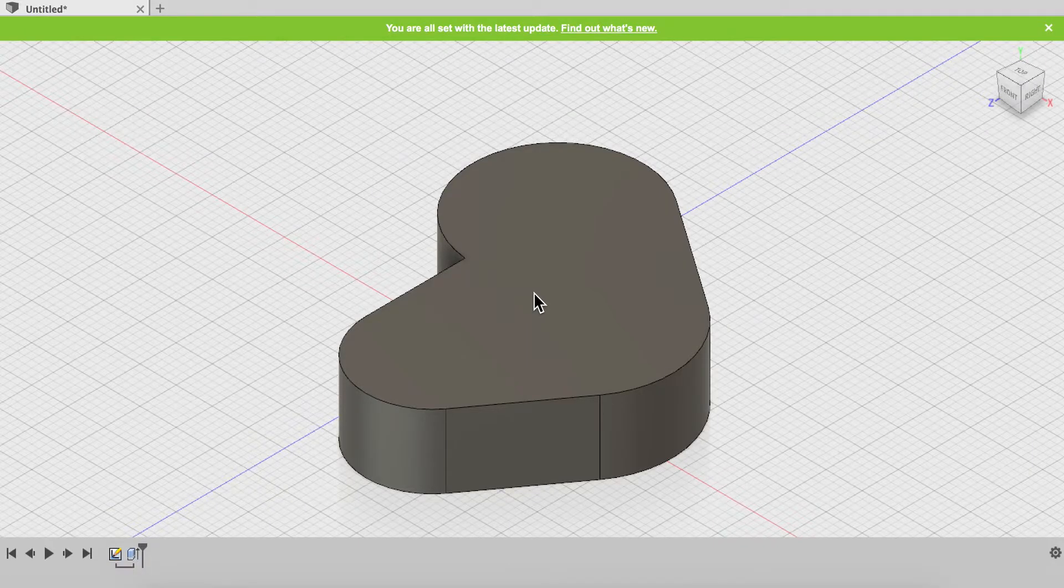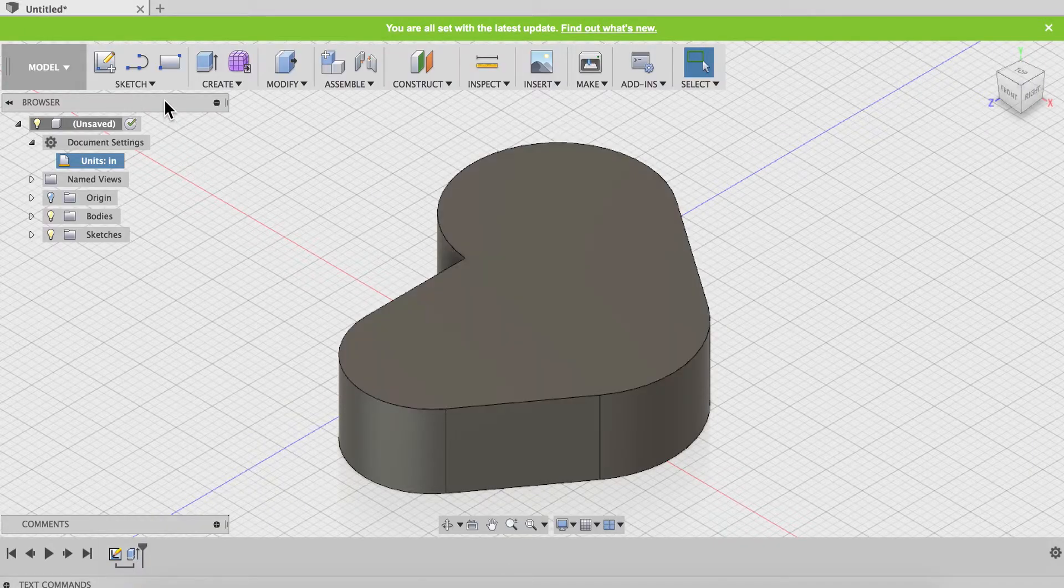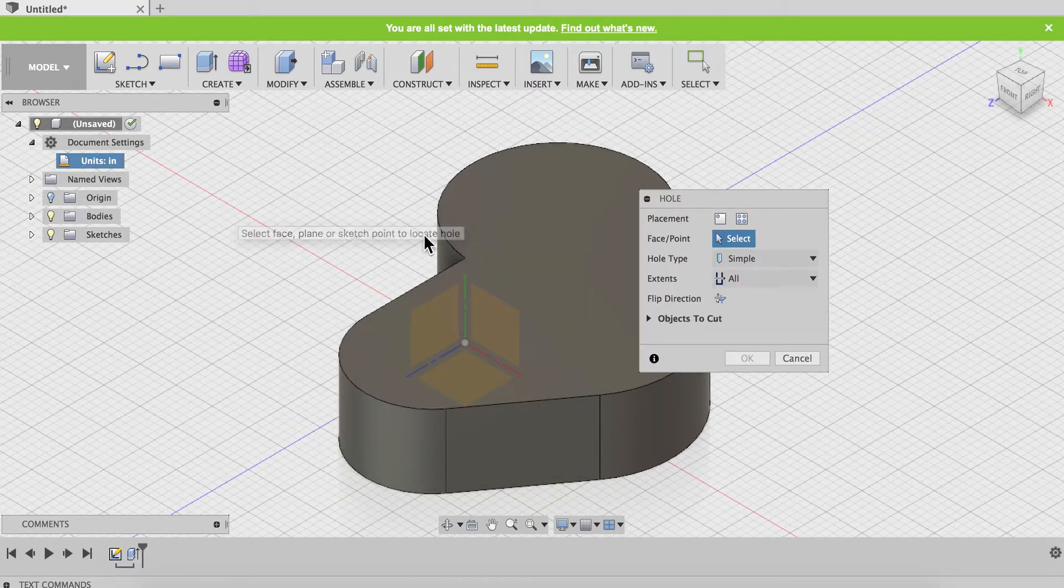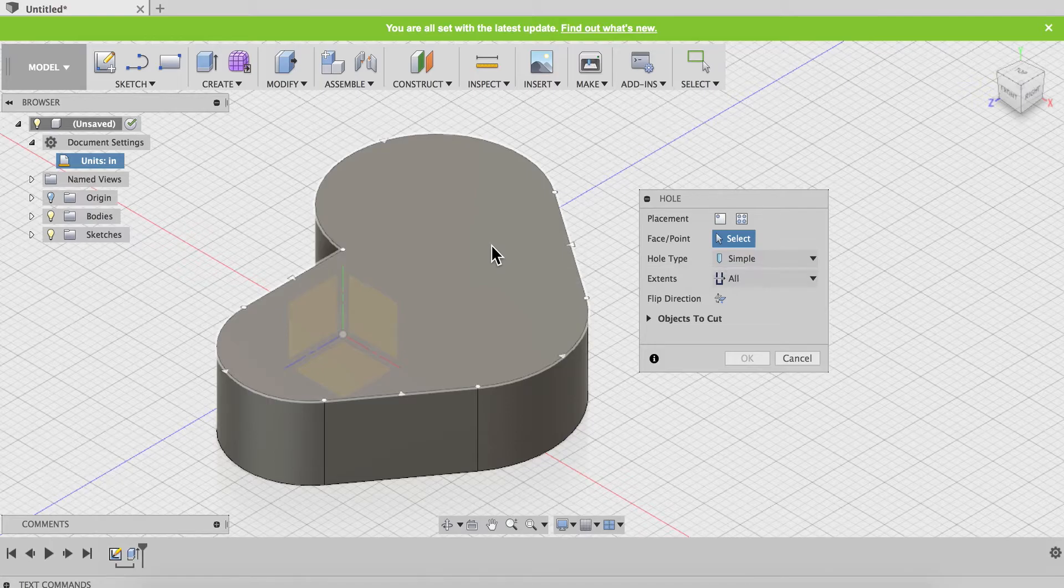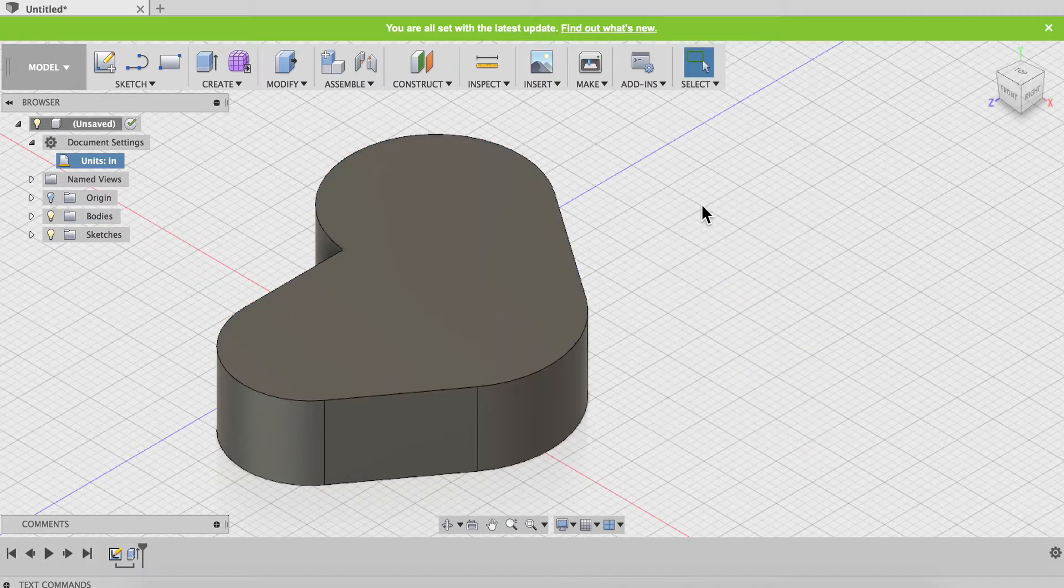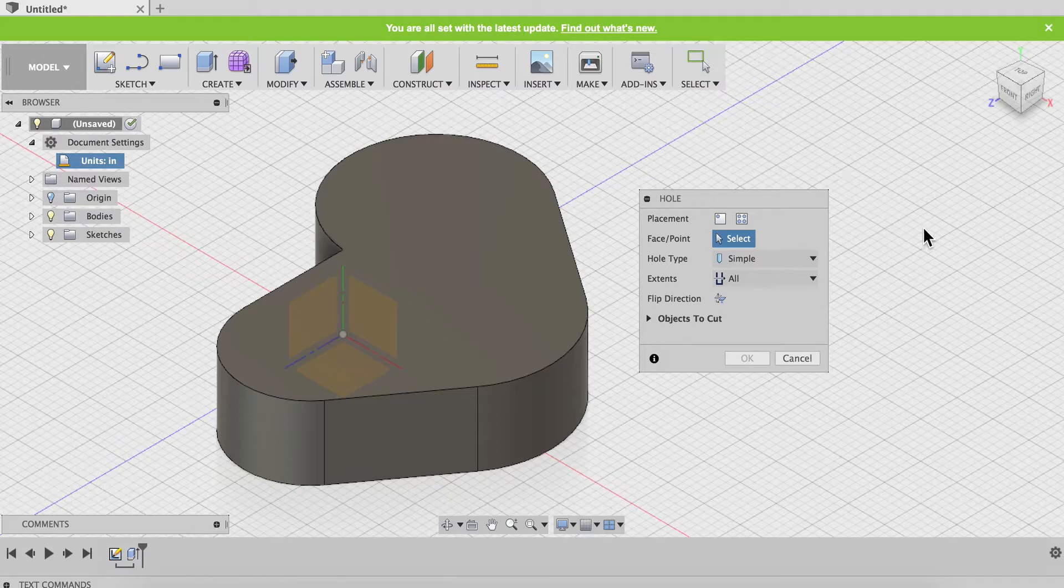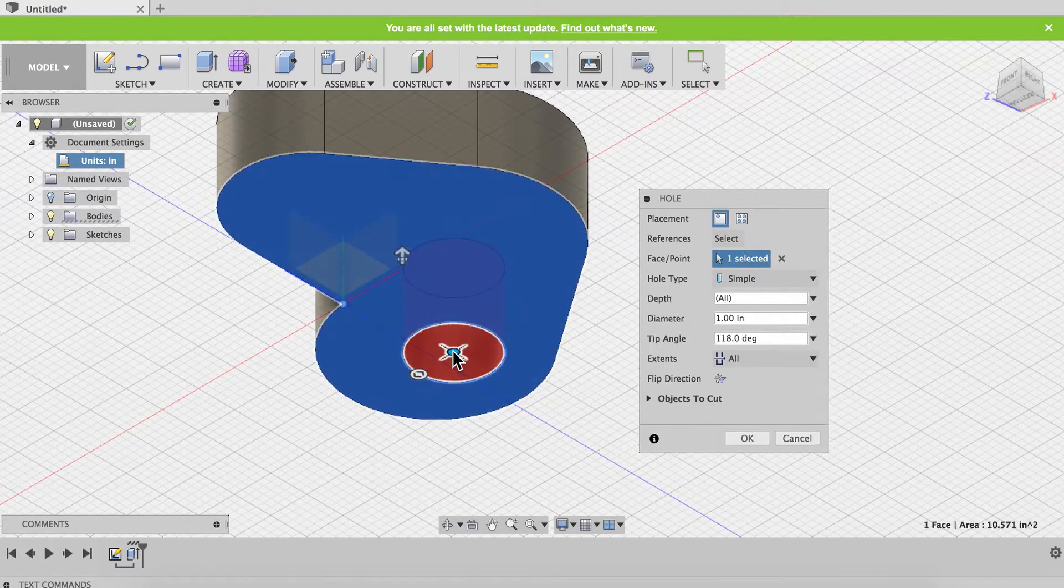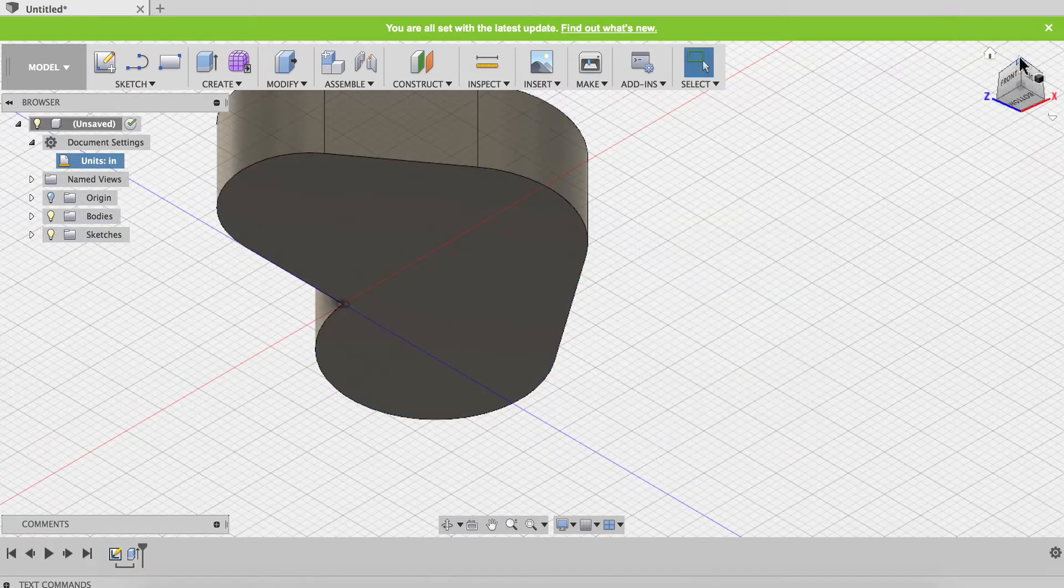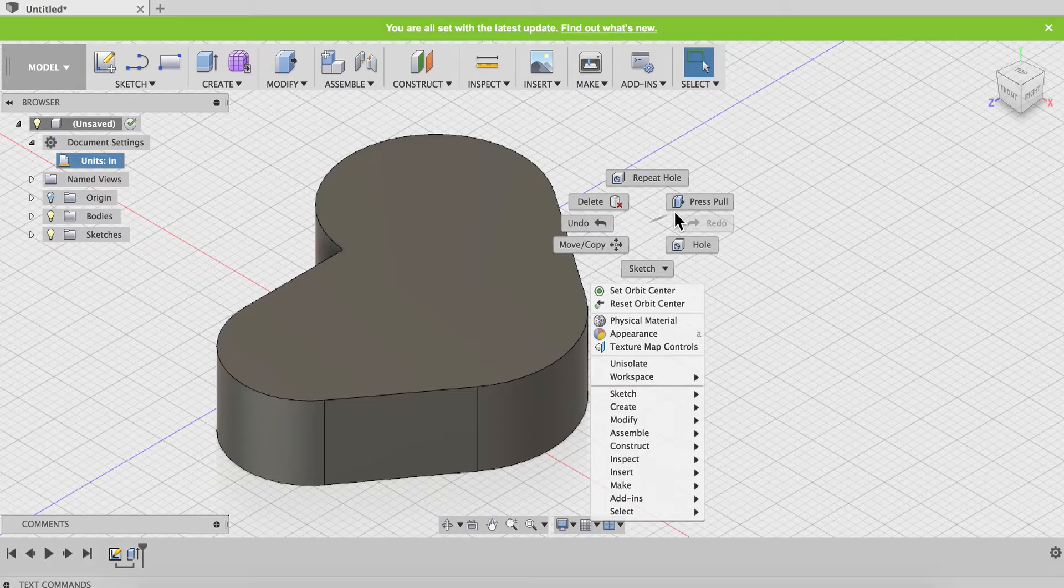Let's look at holes and threading. I'm going to start by creating a hole. Now where I click matters. If I click on this top face, the hole is going to start at the top and go down. If I click on the other face, right click repeat hole, it's going to start on this side and go up.